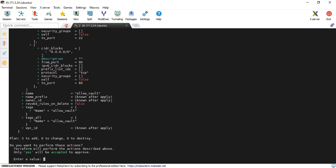It's asking me - three resources are going to be added. There are no changes or destroys. I'm providing yes as input.